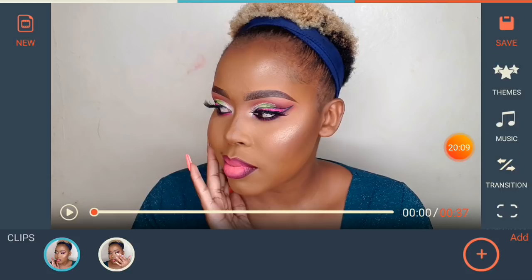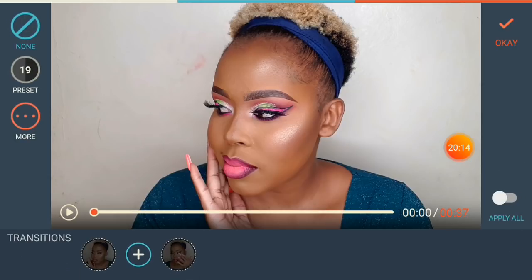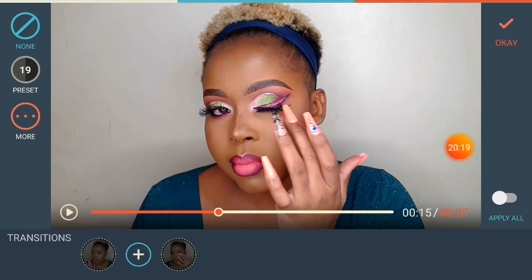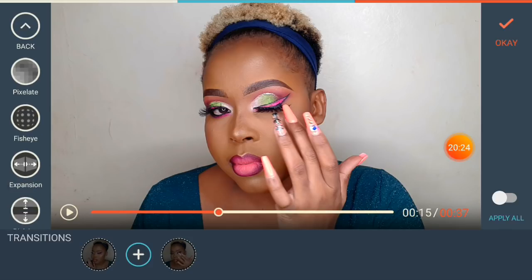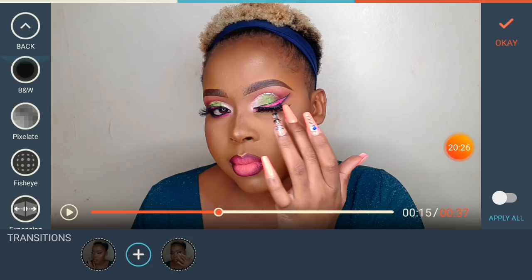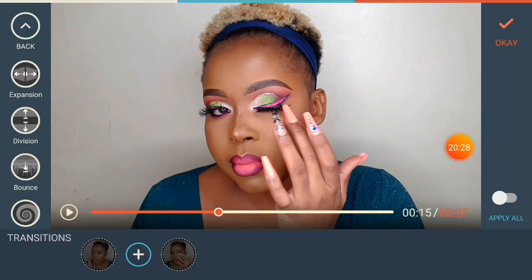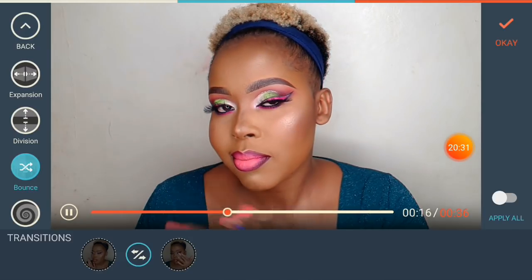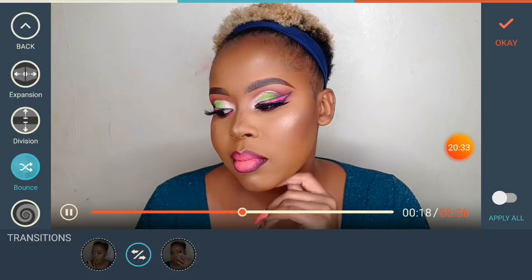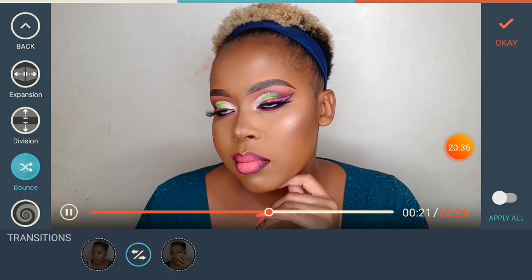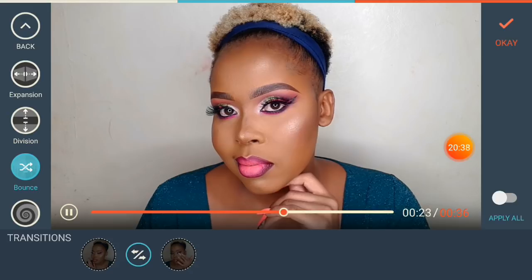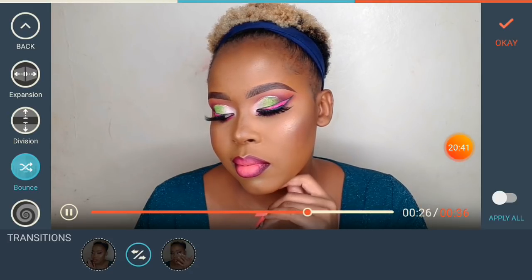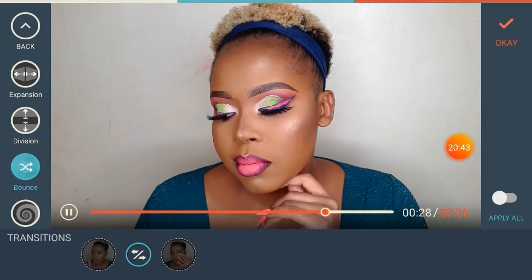If you want to add a transition to your video, go to 'Transition' where you see a plus sign and click on it. You'll see a bunch of transition options. For example, you can pick 'Bounce' — it looks amazing, especially when you want to reveal the final makeup look. Click OK when you're done.